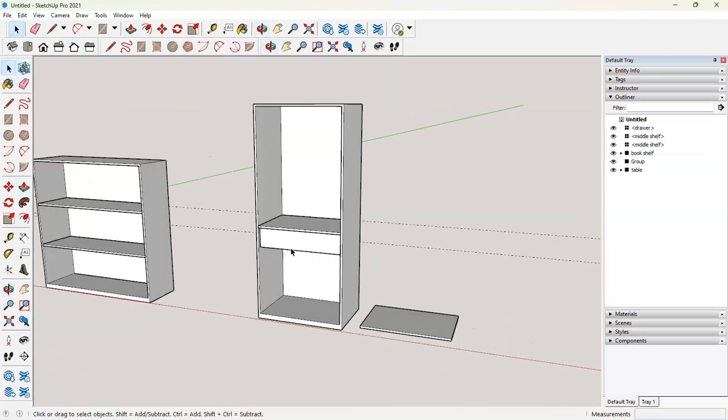We are going to accessorize it by handles and other things that I'll show you in the next part, how we can use the 3D warehouse to bring in models like handles and loads.